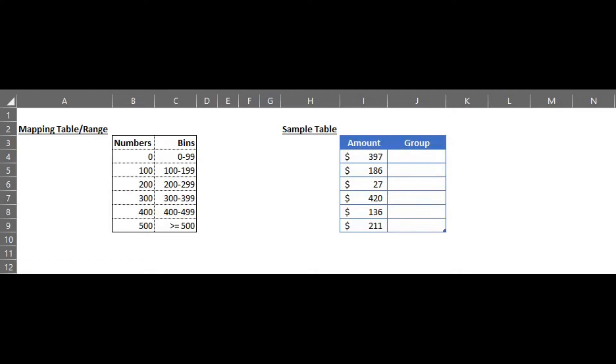In this video we are going to look at how to use VLOOKUP to create bins or groups or categories from a mapping table.